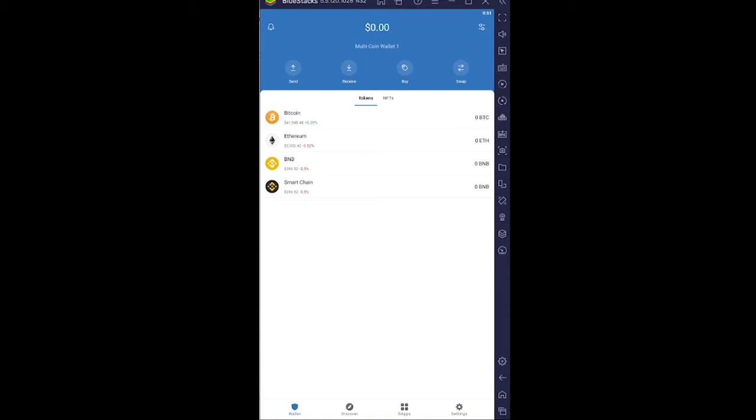So let's say some of your friend takes your phone and opens Trust Wallet. If you don't have that passcode, they can easily send crypto from your wallet to theirs. But if you have this code, they need to enter the code in order for that transaction to happen. So how you can turn this on